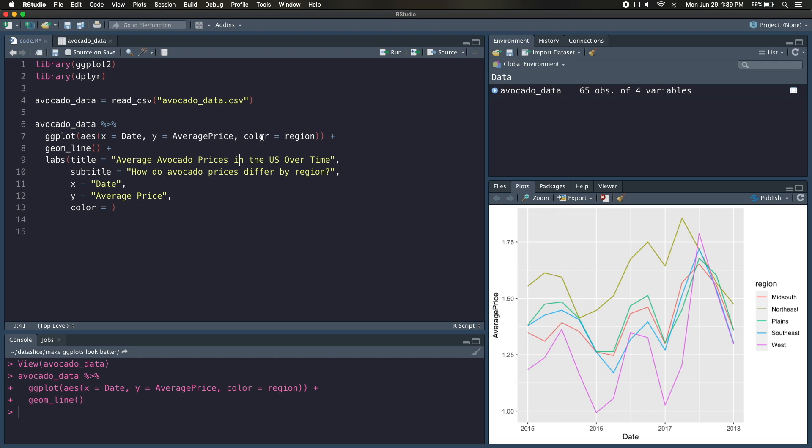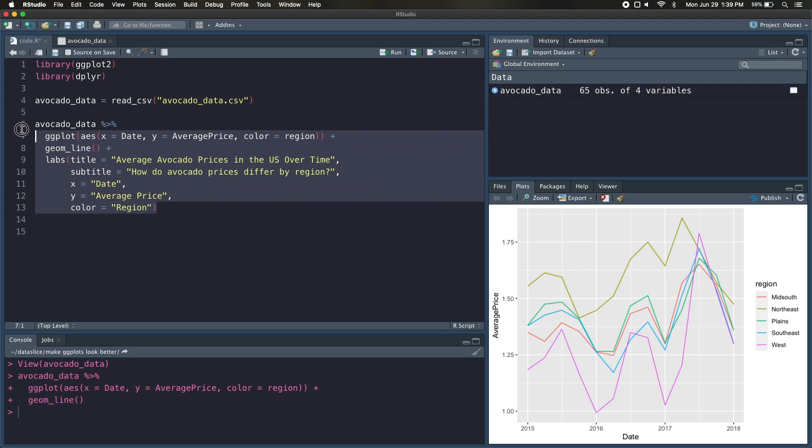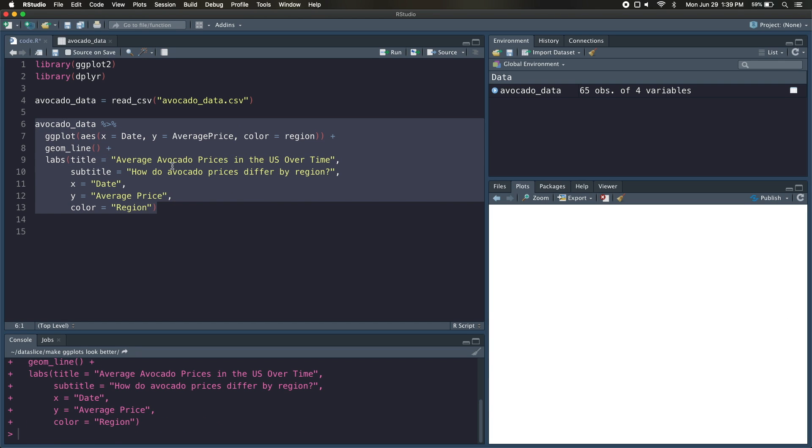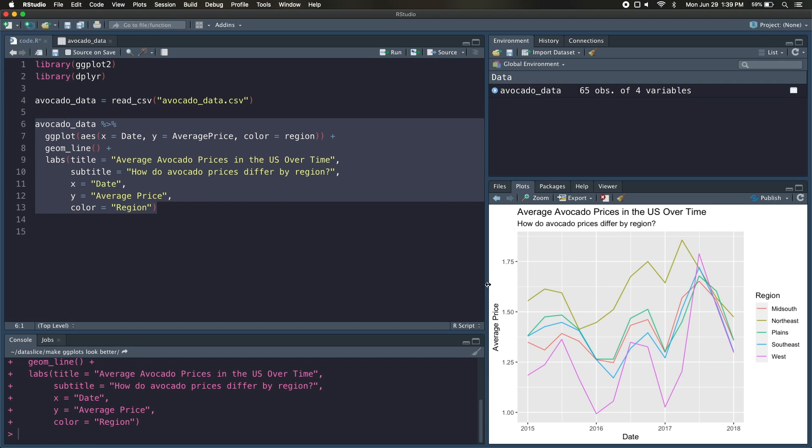Now if we had a box plot and we wanted to color the different box plots, this would be fill equals region, and again this would be fill down here if we wanted to rename that legend. But because we're coloring these lines and it's a color, we're going to go ahead and name this region just like that. So if we go ahead and run this, you can see that we now have some labels on our graph and it looks already a lot better, and it's a lot more clear what we're looking at.